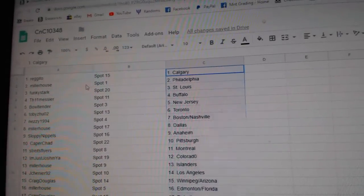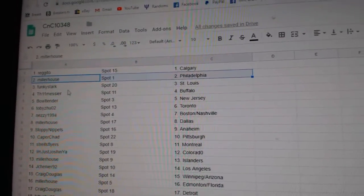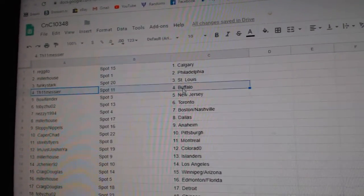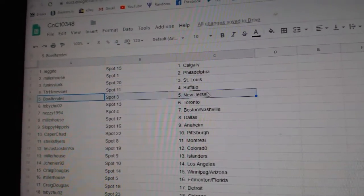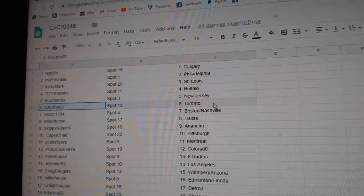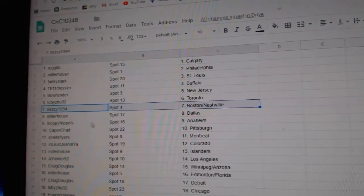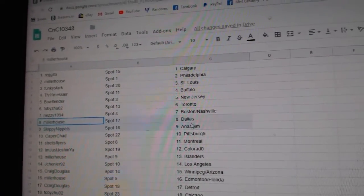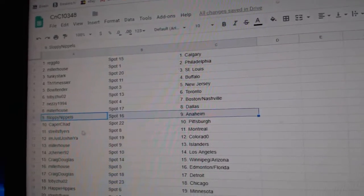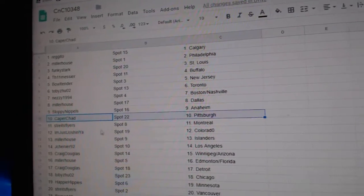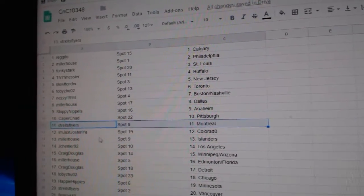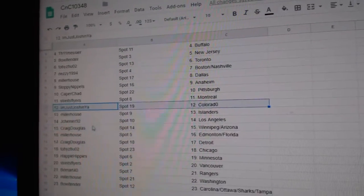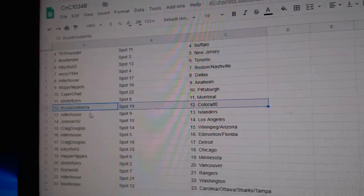Regino's got Calgary. Miller's got Philly. Funky's got St. Louis. Messier's got Buffalo. Bull's got New Jersey. Toby, Toronto. Nezzy's got Boston, Nashville. Miller's got Dallas. Sloppy's got Anaheim. Capers got Pittsburgh. Strikes has the Habs.